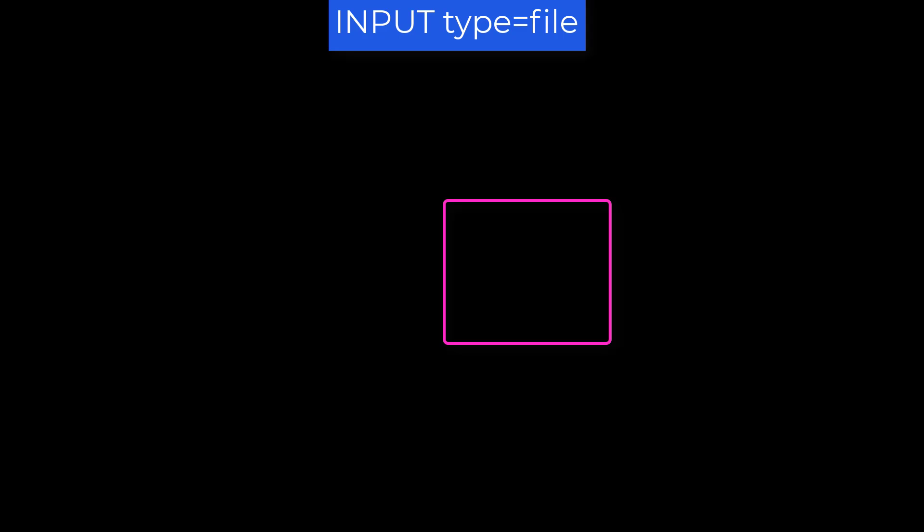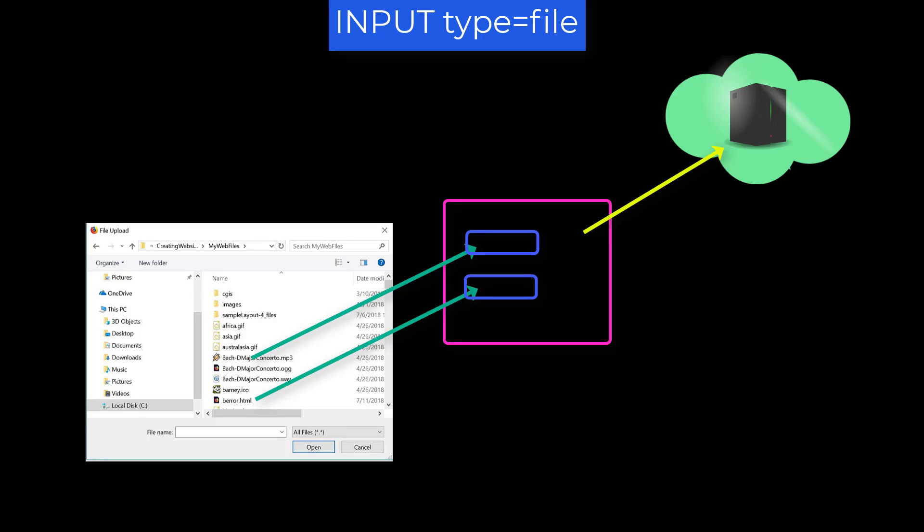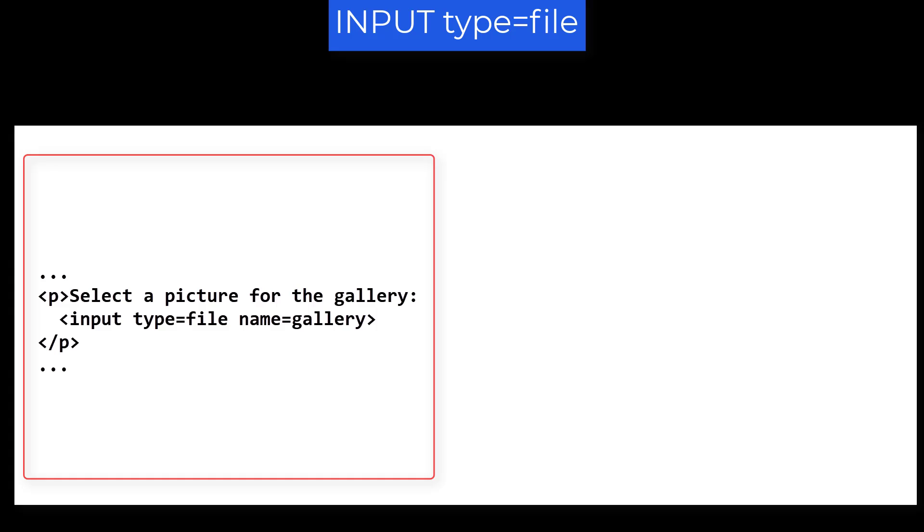Input Type equals File. One of the useful things about forms and controls is you can use them to identify files that you want to have uploaded to the server. Maybe you have an application form and you want to have a photo of the person applying, or their resume. Maybe you want to hear a demo song or see a video. You can include an input element of Type equals File, and when the form is submitted, the file selected with this element will be uploaded to a temporary directory on the server, and your CGI will be passed the name. Then the CGI can decide how to handle the file.